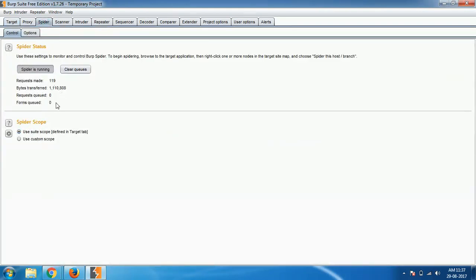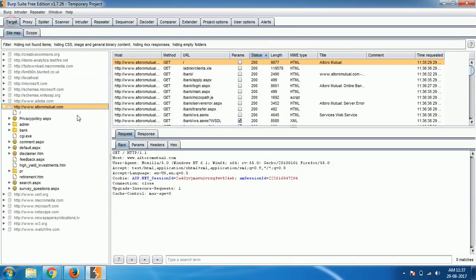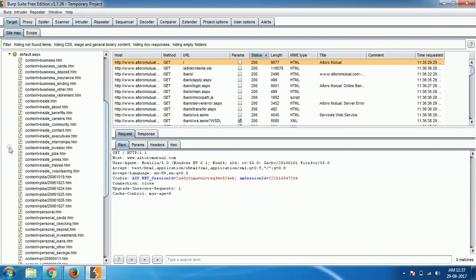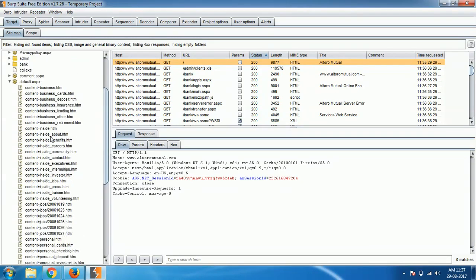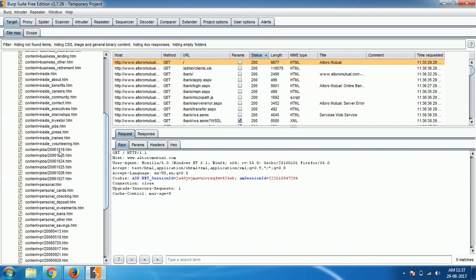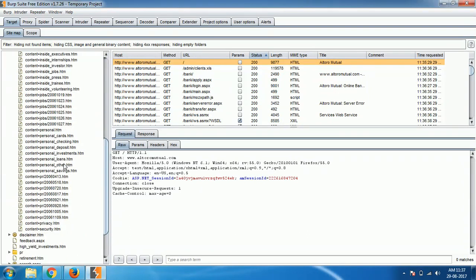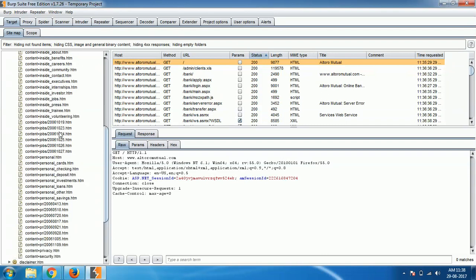Now if you see that spider is almost done because it's not doing anything further. Maybe it's doing but it's not showing. Let it go, give it some time. It will go and check out everything.